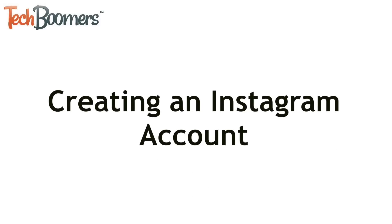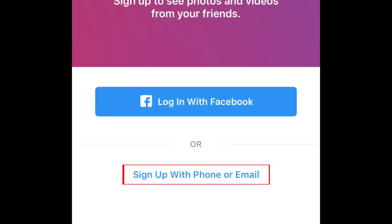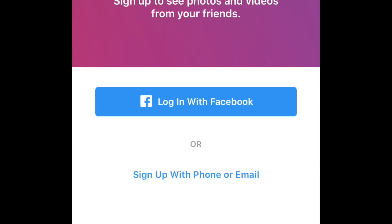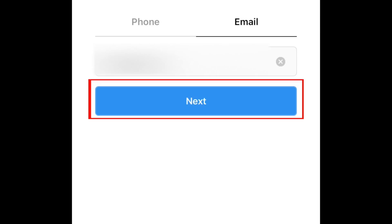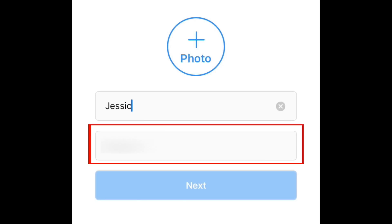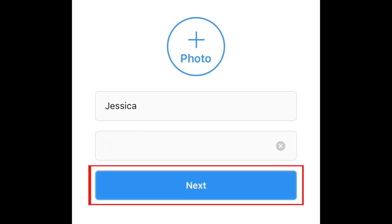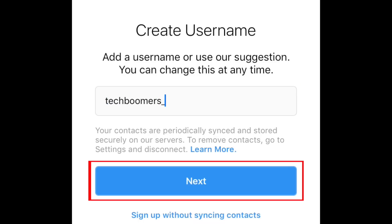Next, you'll need to create an Instagram account. Open the app on your device, then tap Sign Up. Type in your email address, then tap Next. Then you'll be asked for your name. You'll be asked to choose a password to secure your account. Enter the password you want to use, then hit Next. Next, you get to choose a username for your account. Type in the username you want to use, then tap Next.